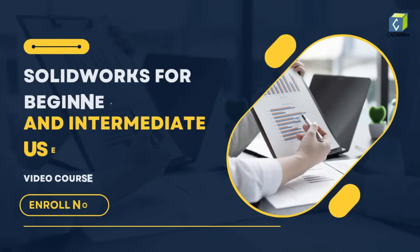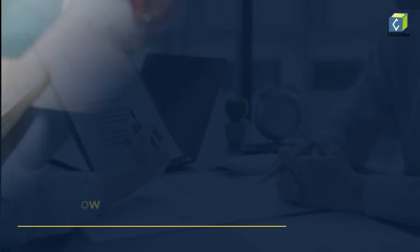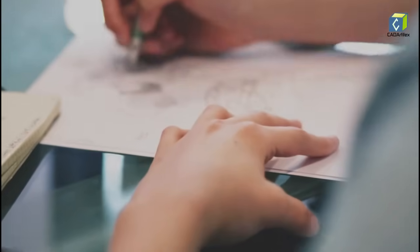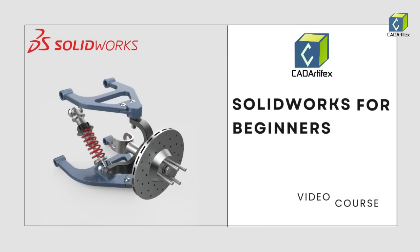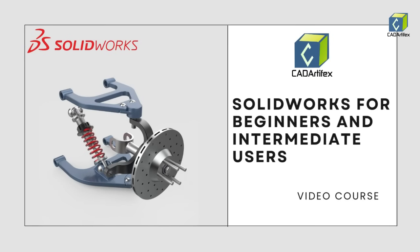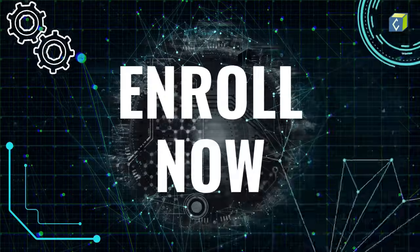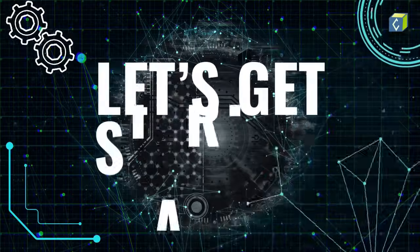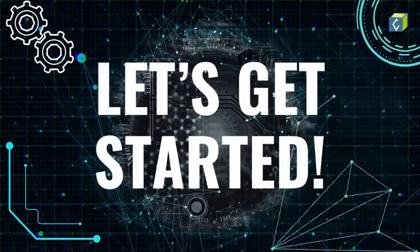Start your journey today. Enroll now to gain the skills and confidence to bring your design ideas to life with SOLIDWORKS. Whether you're a student, professional, or hobbyist, this course is your first step toward mastering one of the industry's leading design tools. Enroll now. And let's get started.